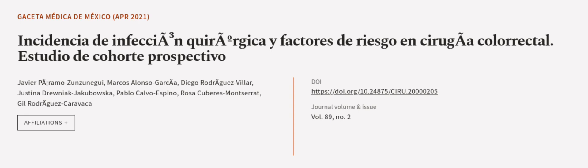This article was authored by Javier P.A. with Tilda Ramos-Zunzenegui, Marcos Alonso García, Diego Rodríguez-Viller, and others. We're article.tv, links in the description below.